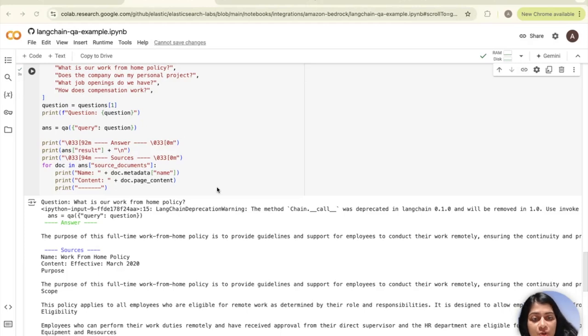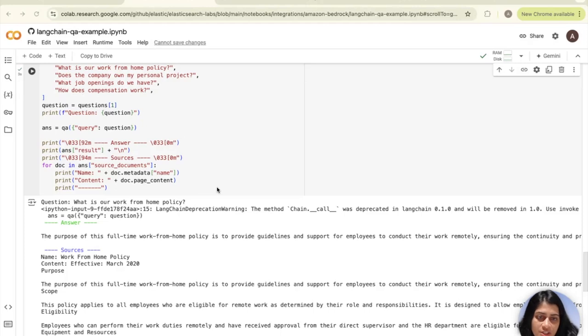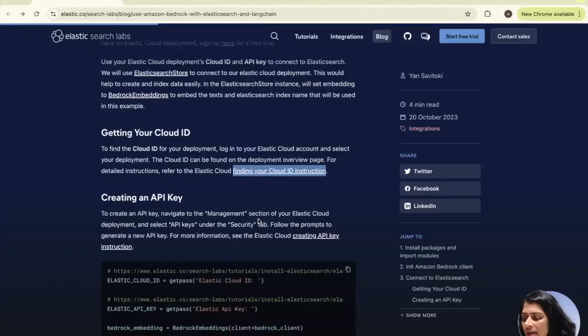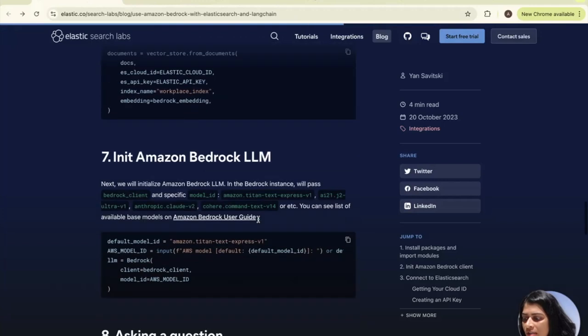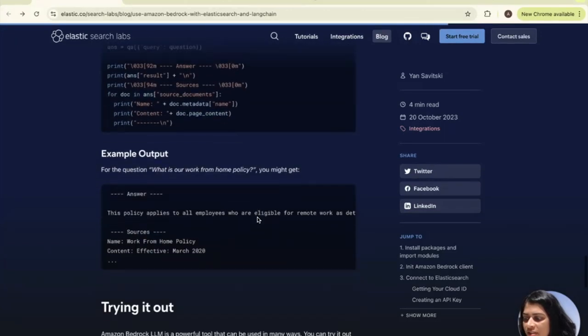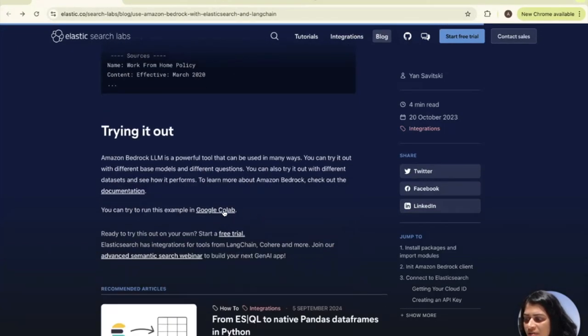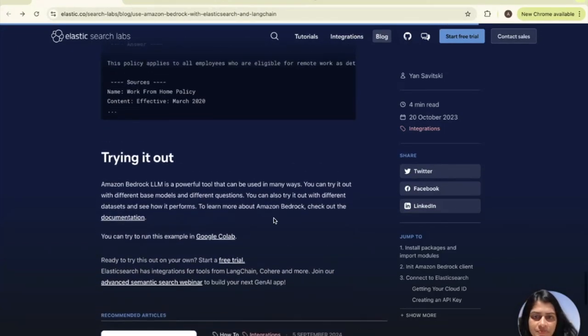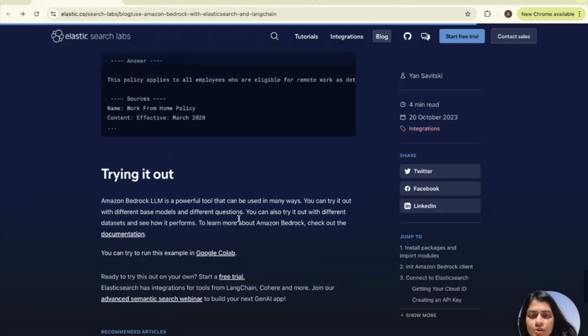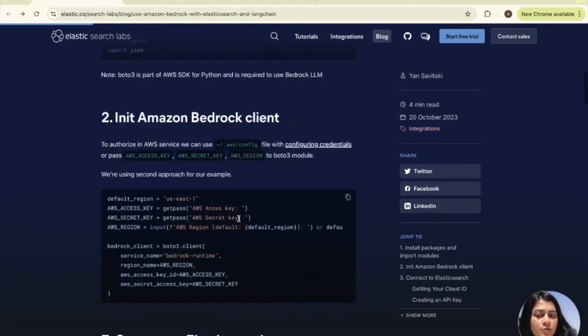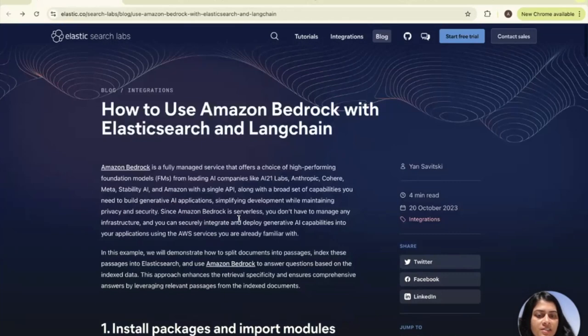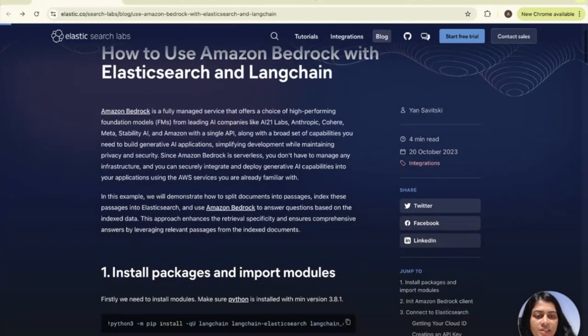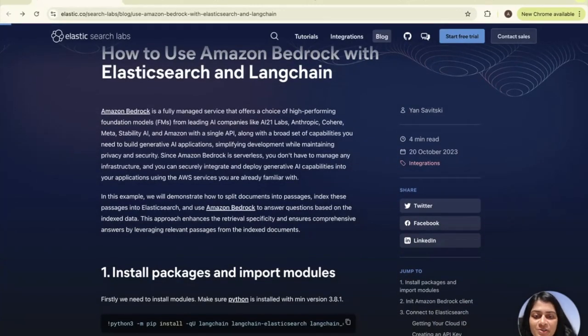Try this out with your own data sets and see how it performs. The links to Elasticsearch and how to get the cloud ID and API keys and this Google Colab are all listed here in this trying out section. In summary, today we walked through how to create the retrieval augmented generation using Elasticsearch, Bedrock and Langchain.